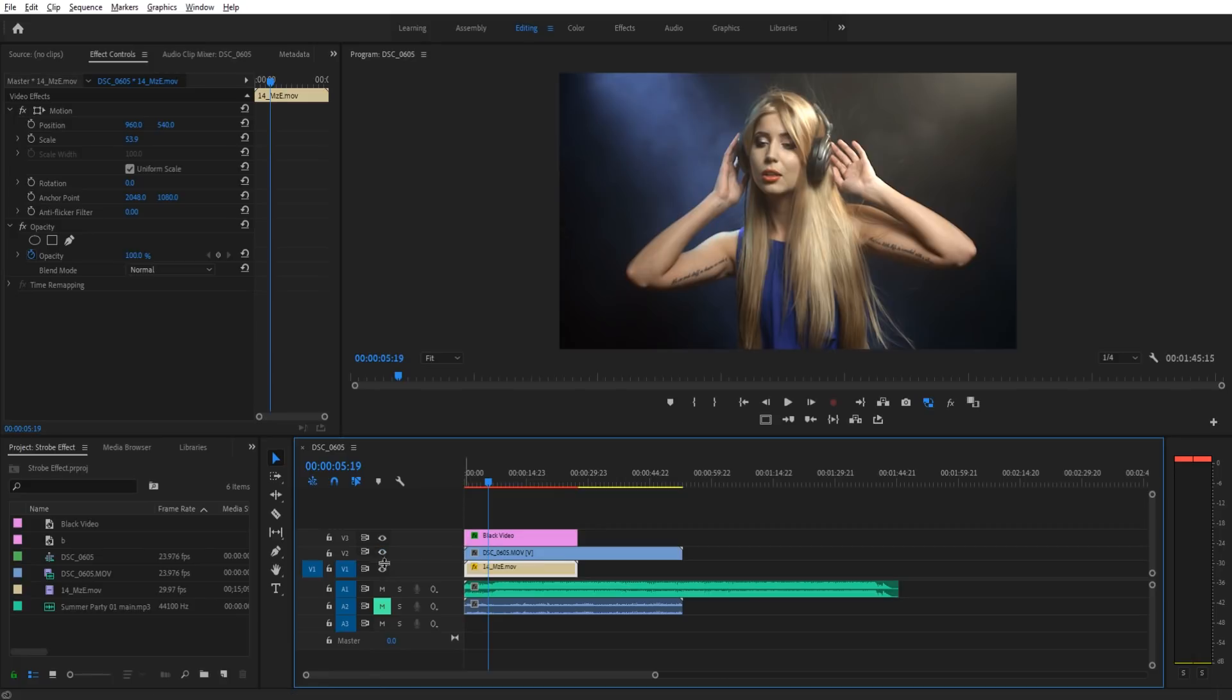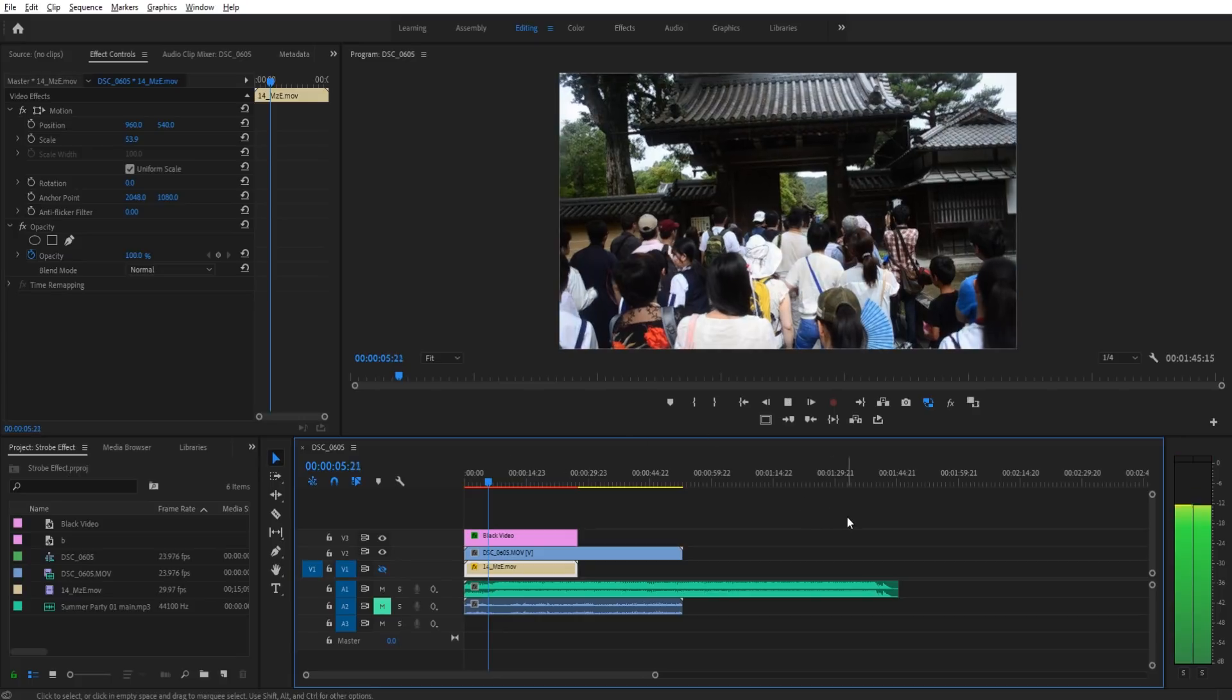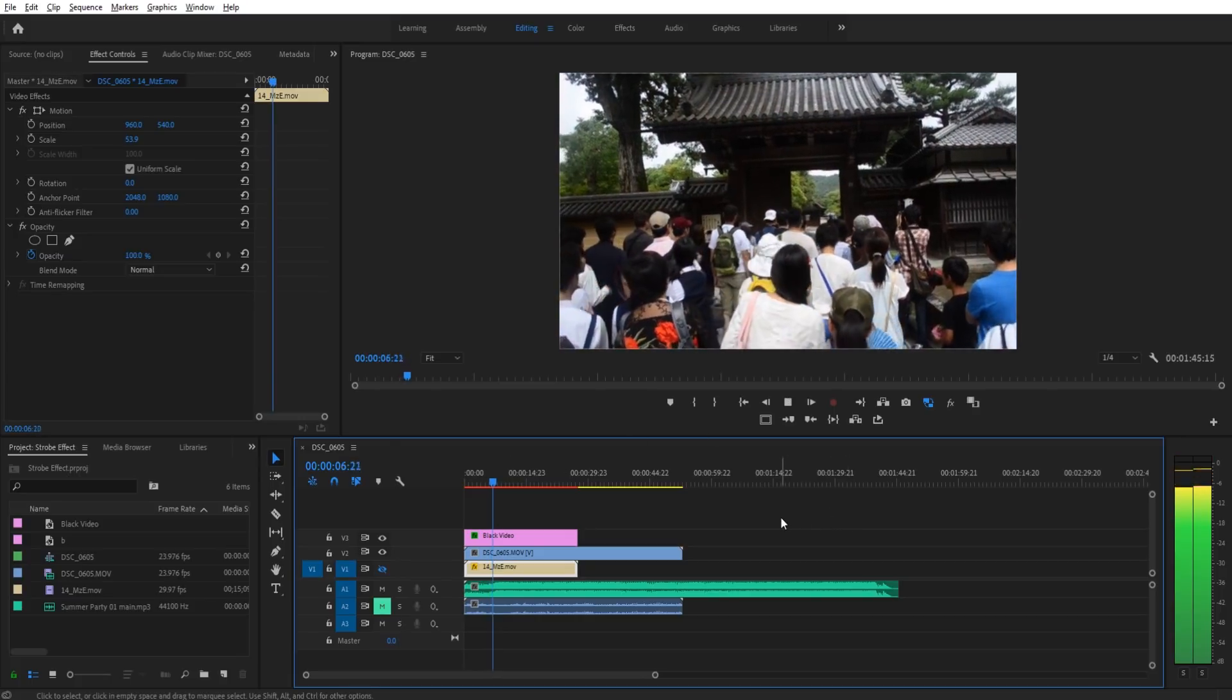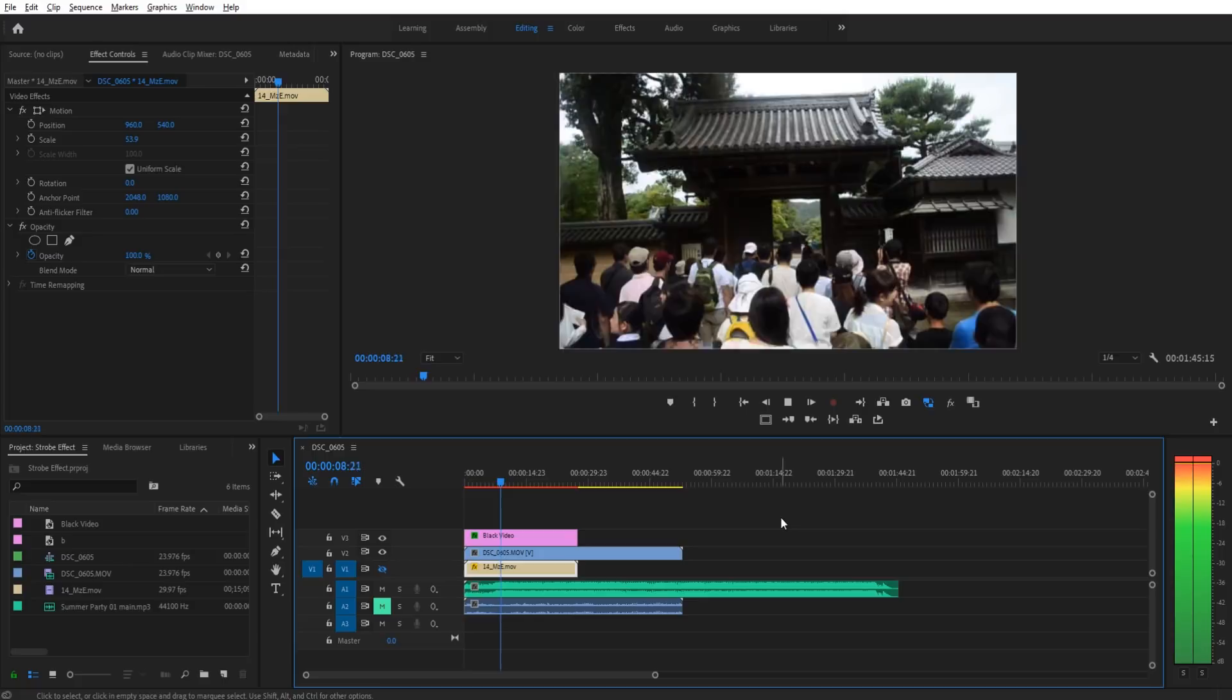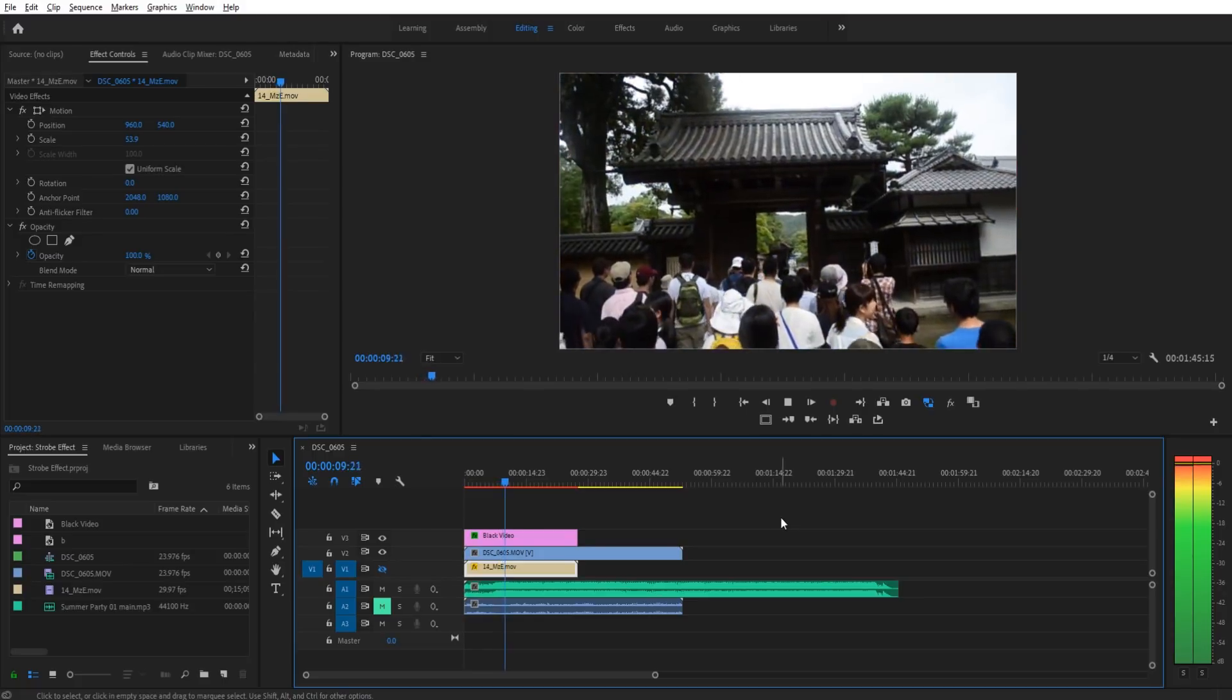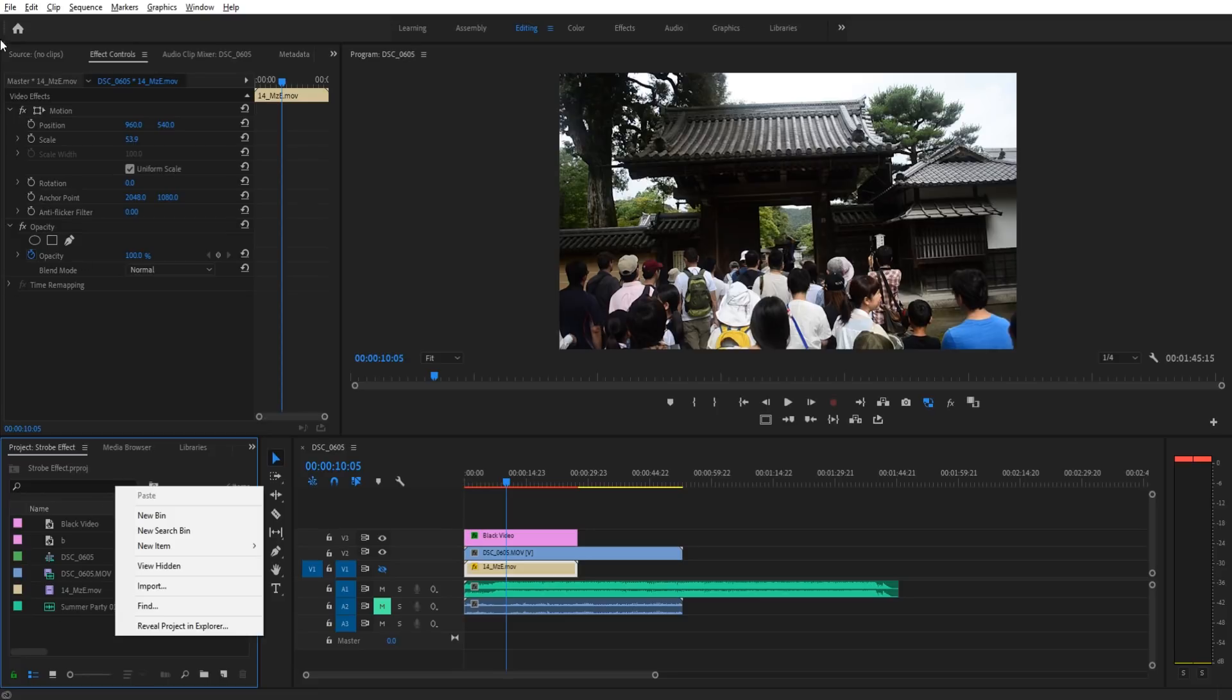Another really neat thing here is we can actually toggle on some random footage like this Japan footage going into a temple, and it works with it as well. So this is a very versatile effect. So let's get started on the effect.